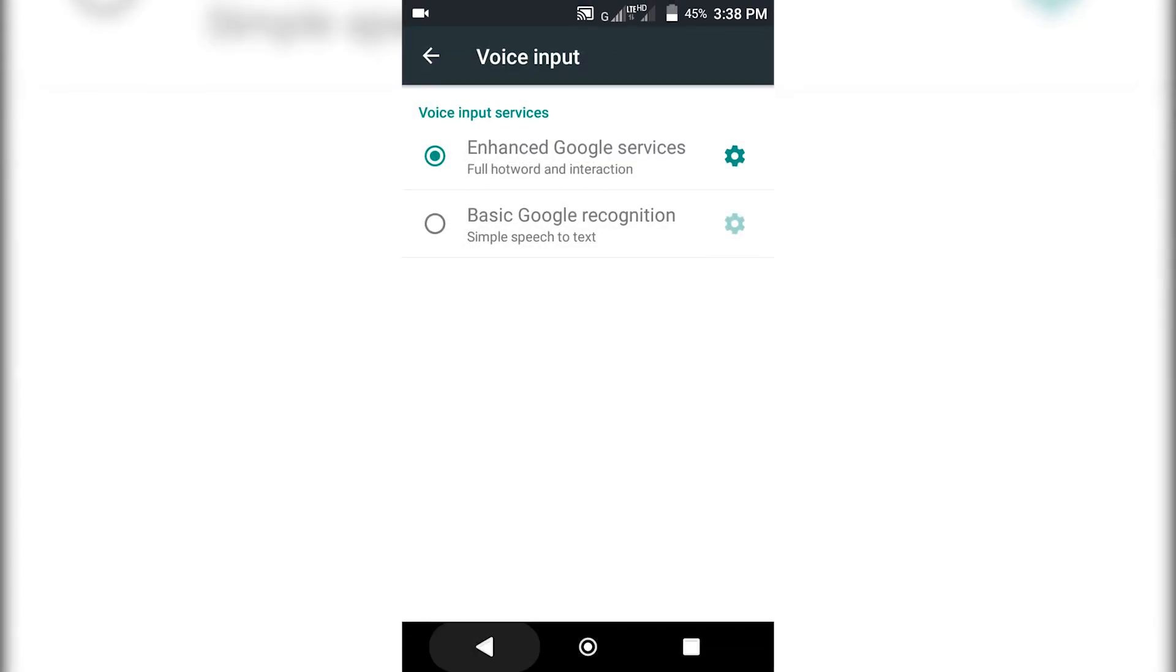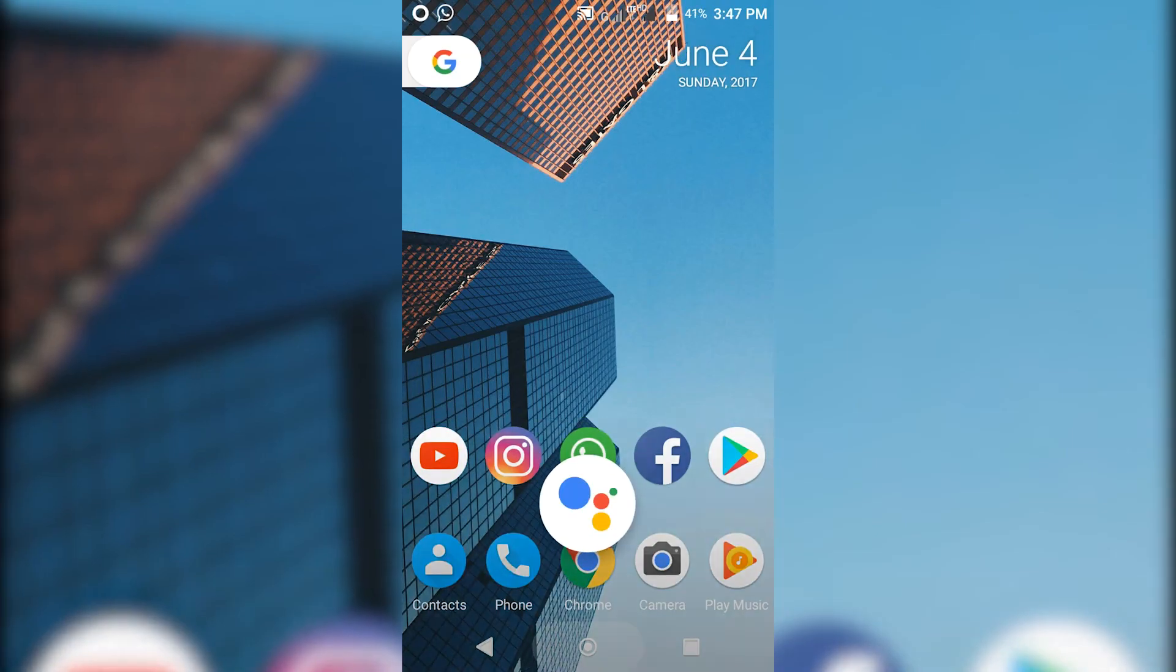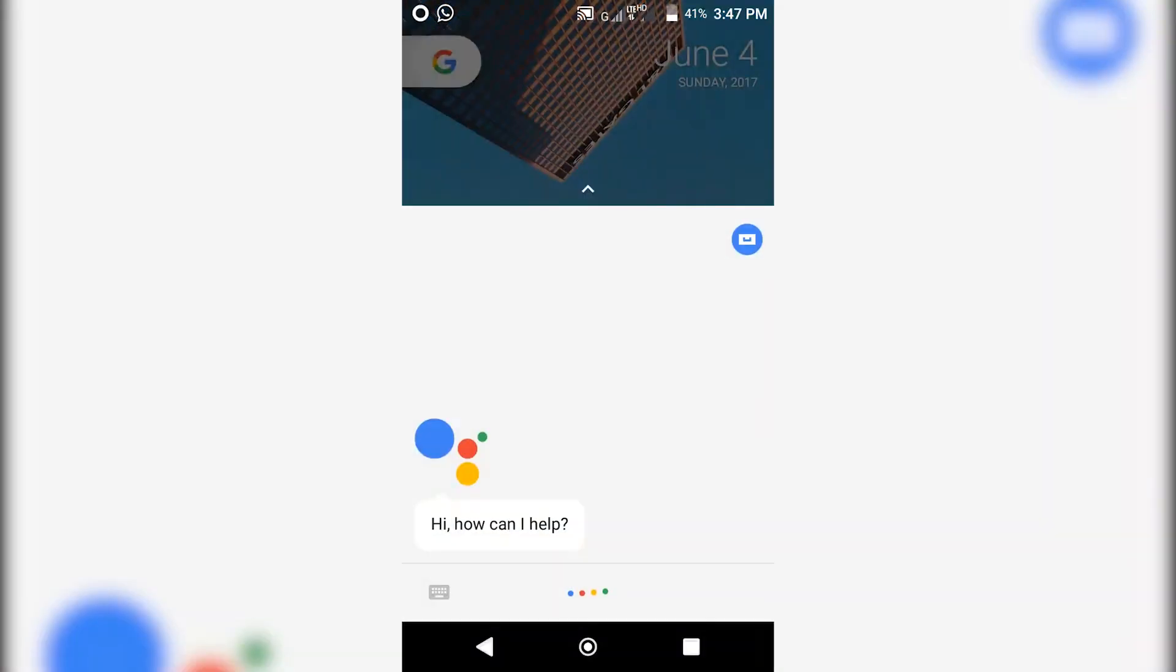And select Enhanced Google Services. Now go to the home screen and hold down the home button for a second and boom, you got the new Google Assistant.